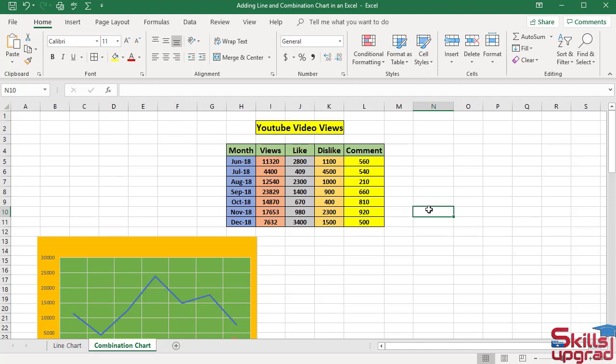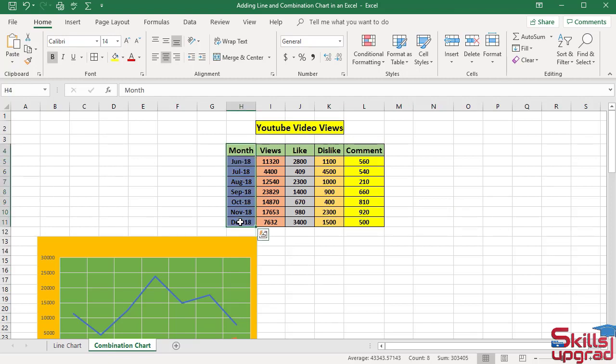Line chart and column chart show different values in a chart sheet. First select this column, then press Ctrl key and select these two columns.